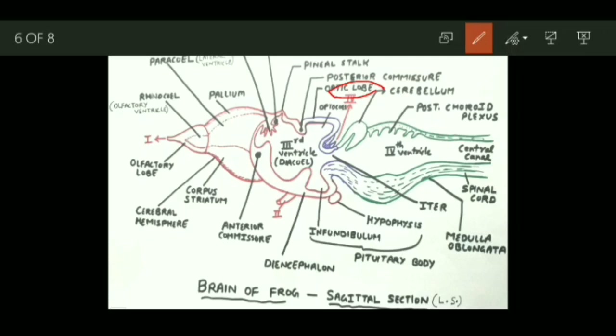The hindbrain contains two main regions: cerebellum and medulla oblongata. The cerebellum appears as a transverse band — it is poorly developed in frogs. The cerebellum also encloses a cavity called the cerebellar ventricle. Cerebellum is involved in maintaining the equilibrium and posture of the body while performing movements.